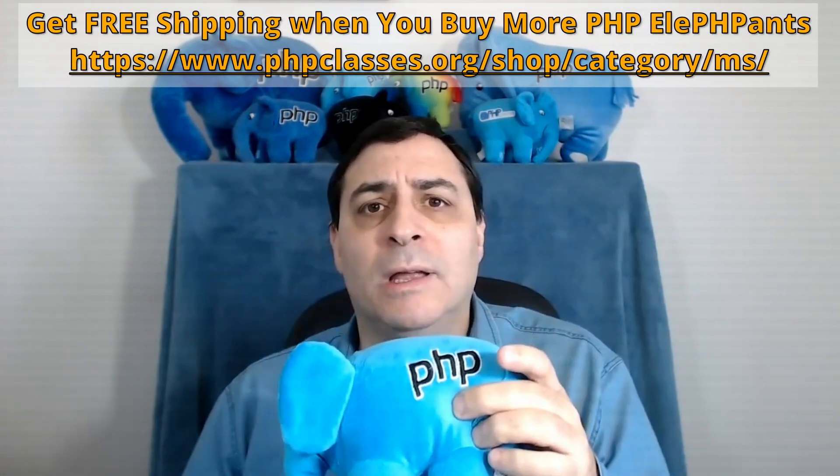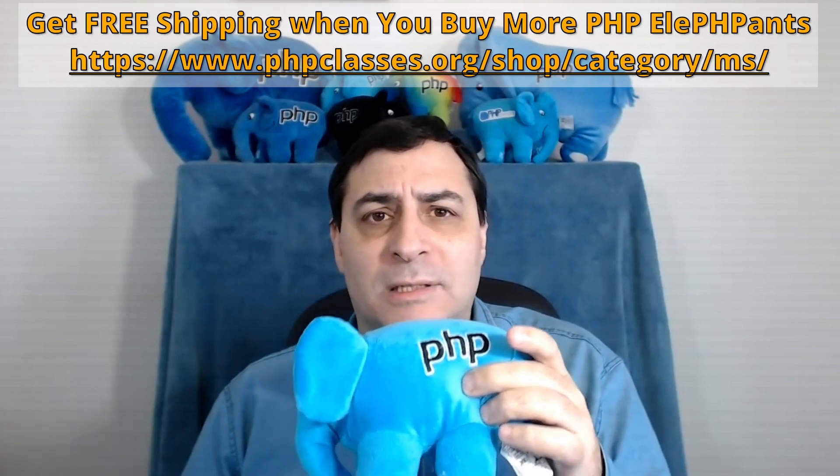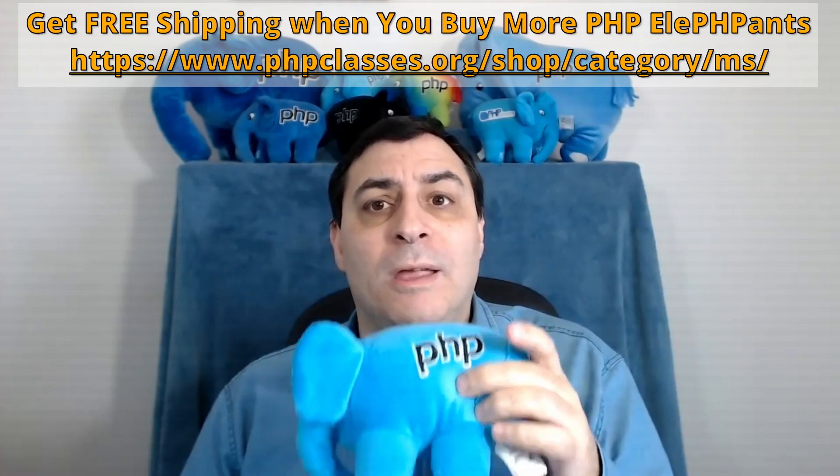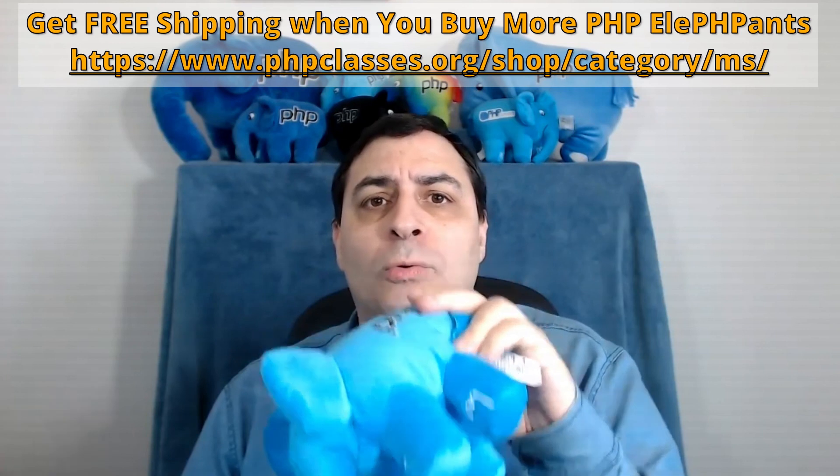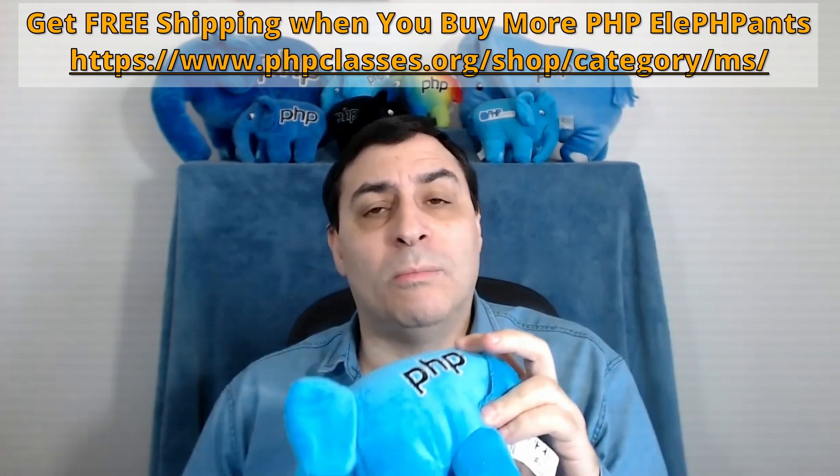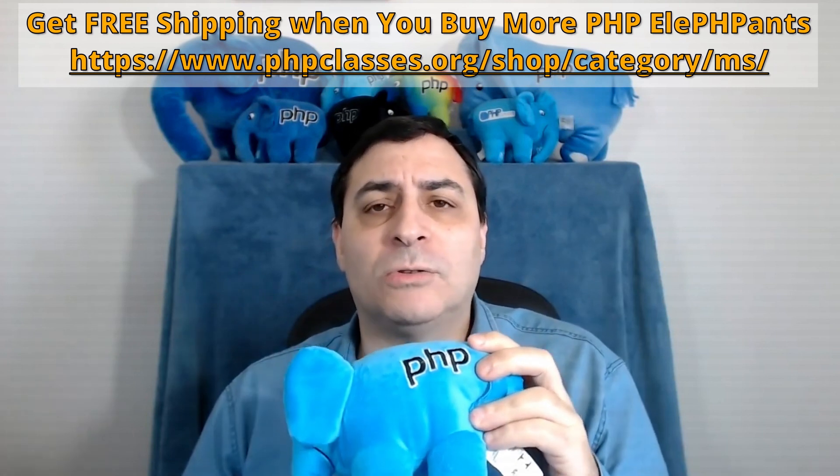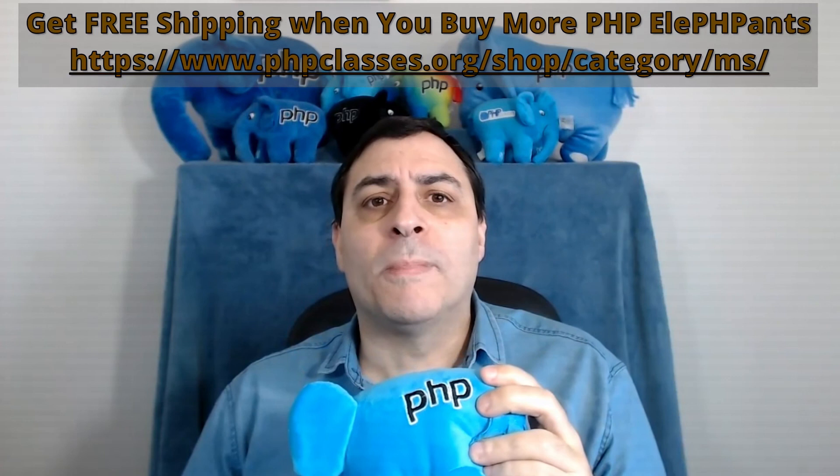But if you'd like to guarantee your PHP elephant now, you can buy it by going to the PHP Classes site shopping section. If you'd like to buy two or more elephants, you can also get free shipping. This way, soon you will be a proud owner of this wonderful symbol of the PHP language that we all love.